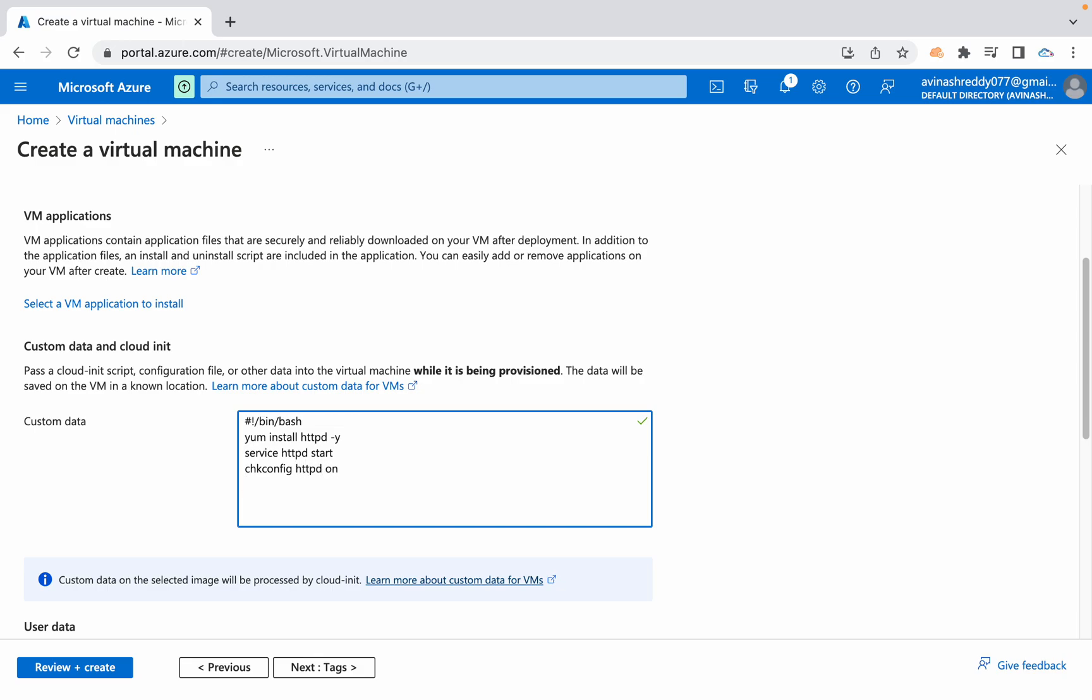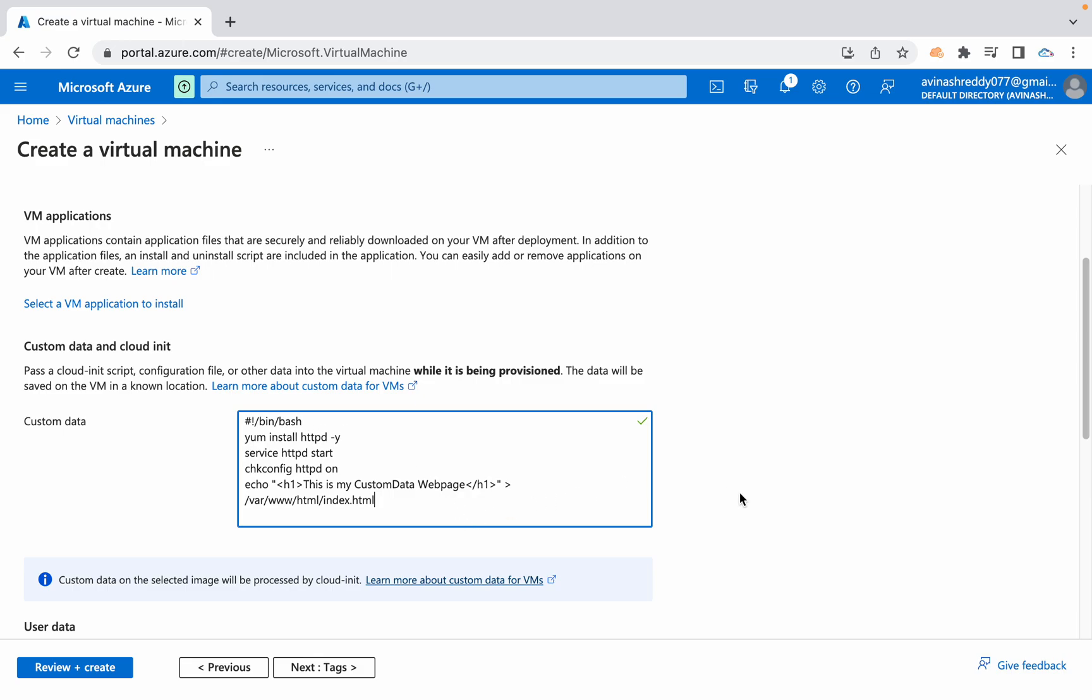Then instead of the default web page or default test web page, I'm going to generate a simple command with the help of echo. I'm going to give header one, this is my custom data web page, and I'm going to close that header. I'm going to write this output to a file under var www html. There I'm going to create a file with the name called index html.